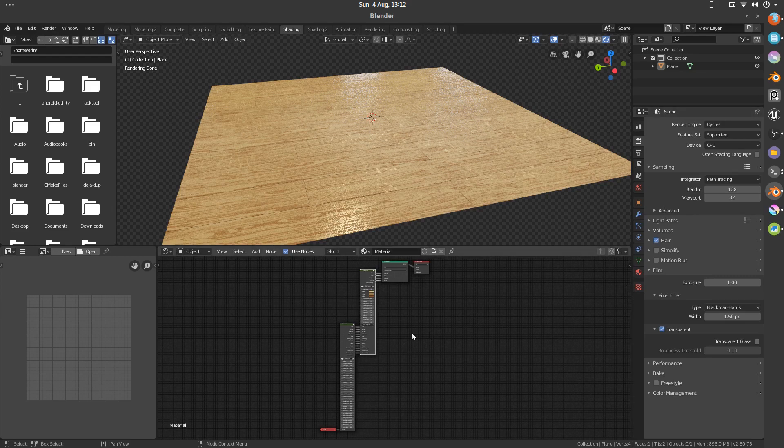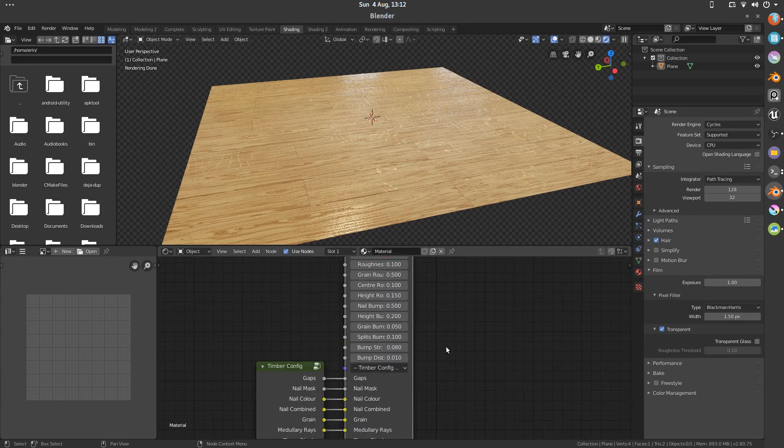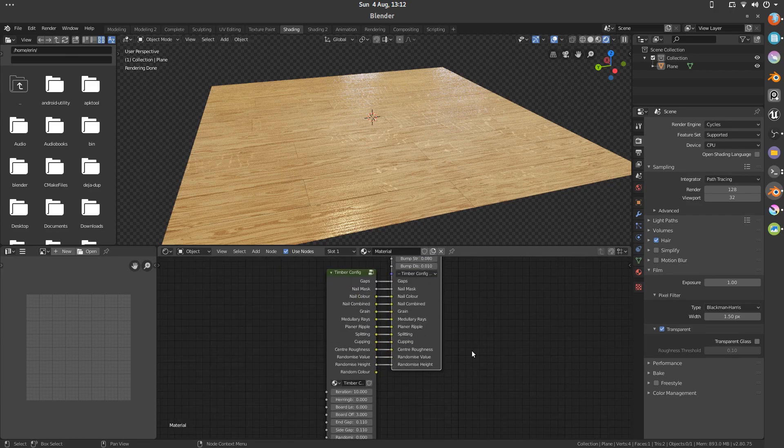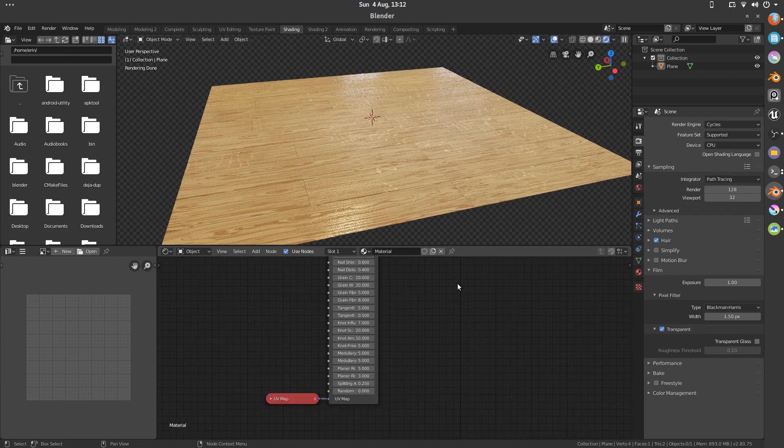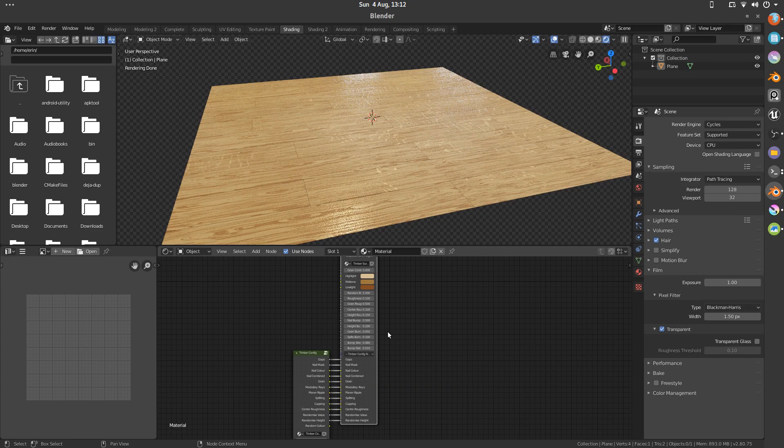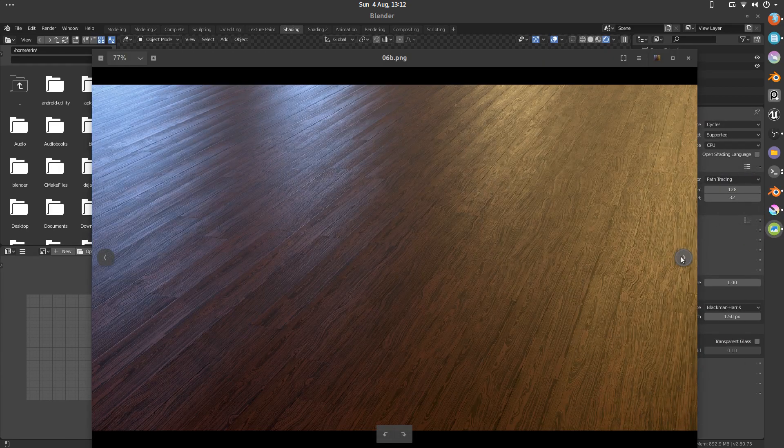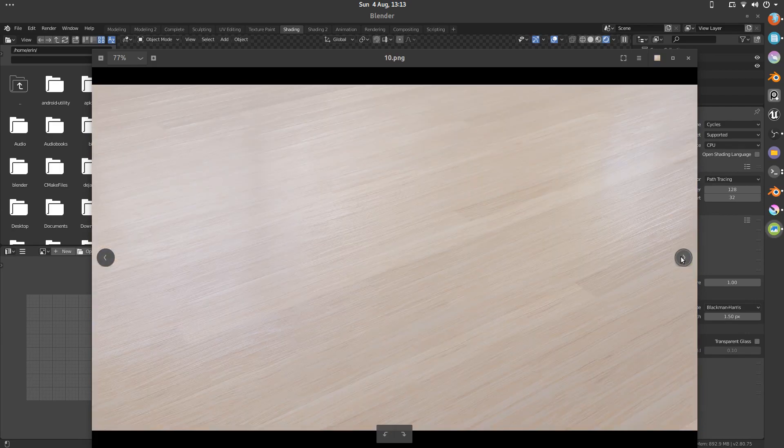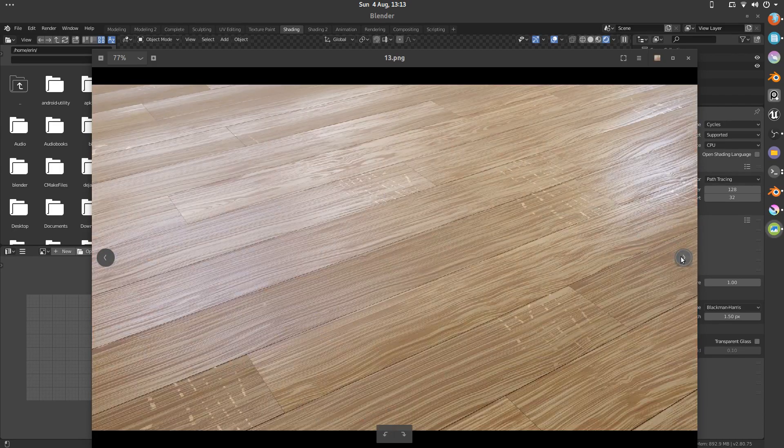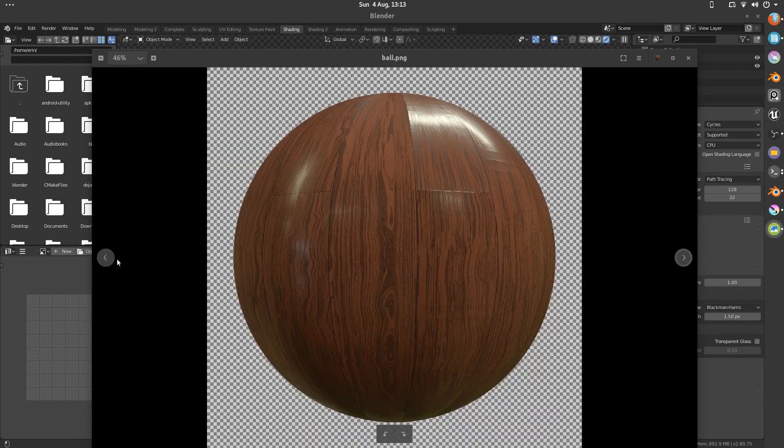What I've got here is a procedural wood texture. It takes a whole load of parameters and outputs something that resembles wood. You can get some different results from the same thing. This is all from the same material just with a few different numbers.